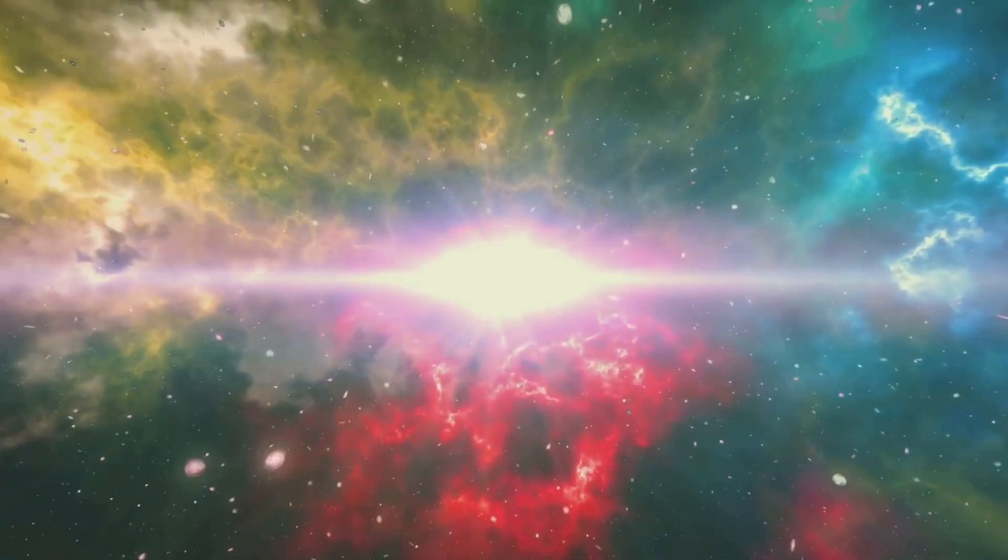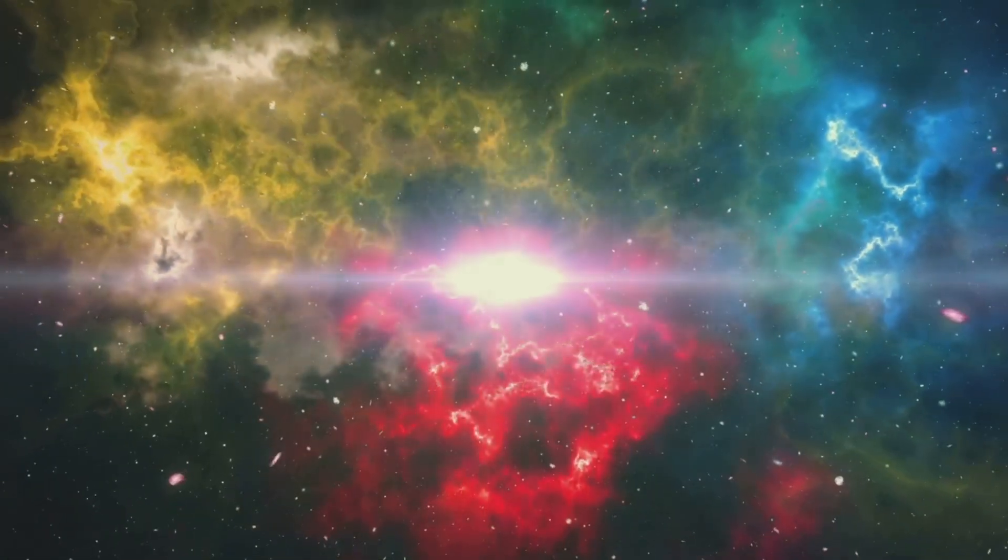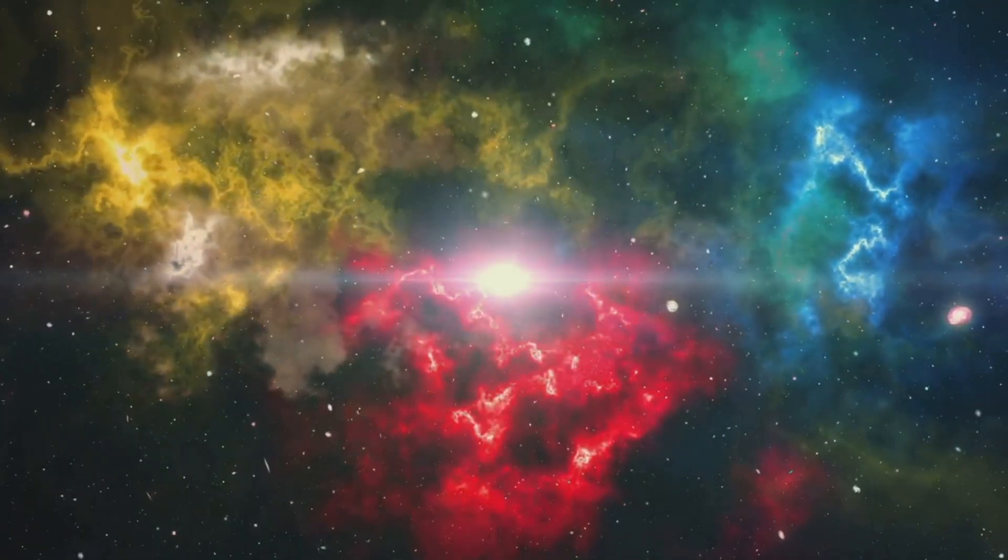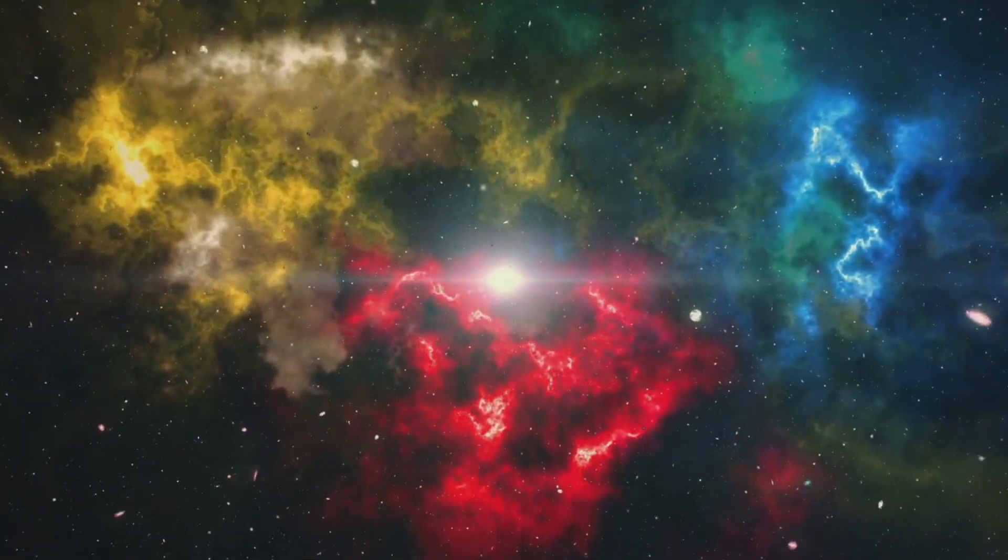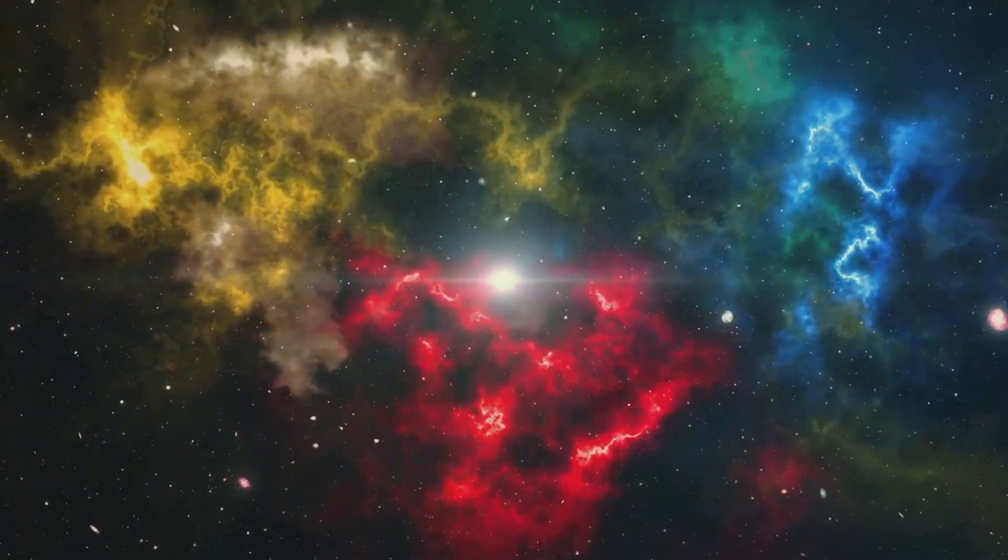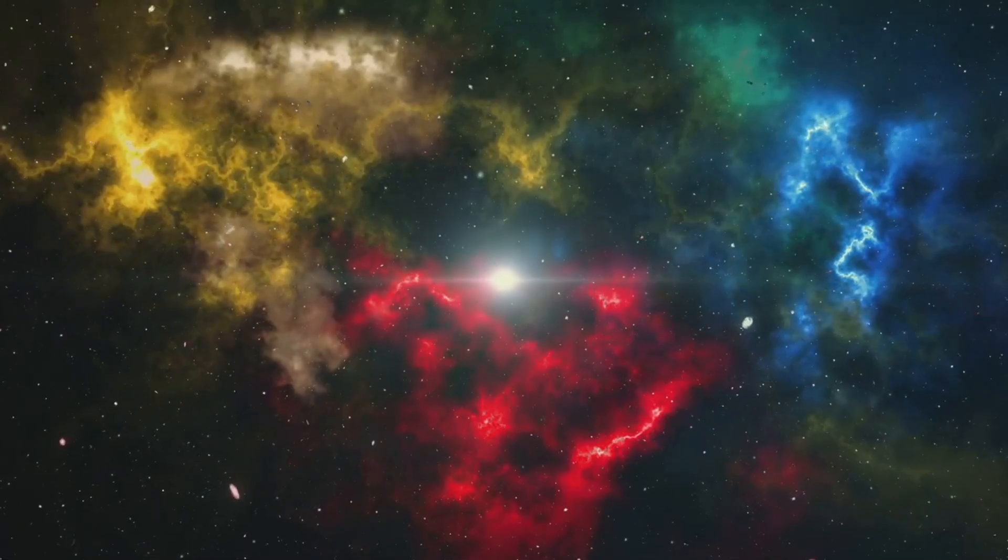With its advanced capabilities, it can peer back in time to the early universe, capturing light from just a few hundred million years after the Big Bang, a period previously shrouded in mystery.